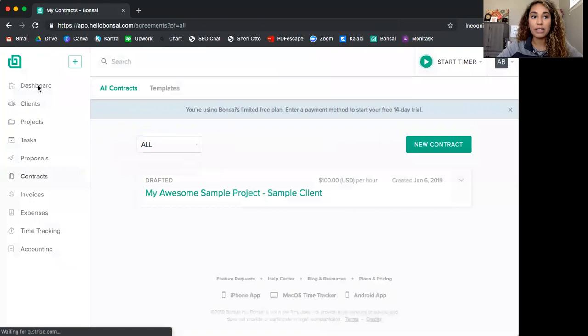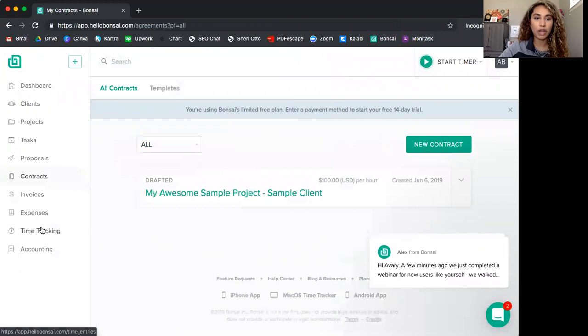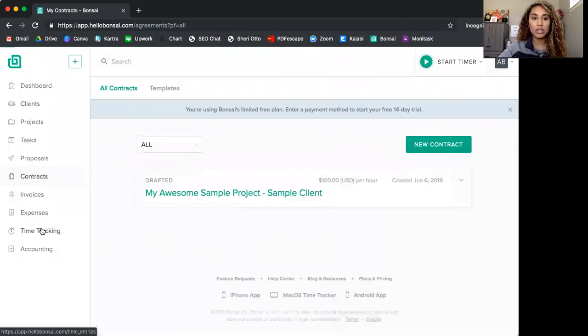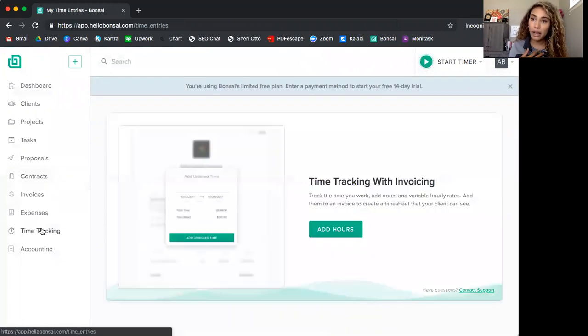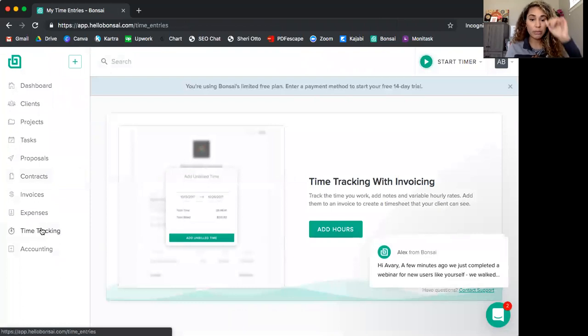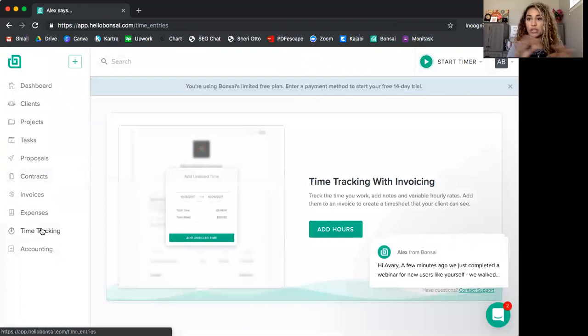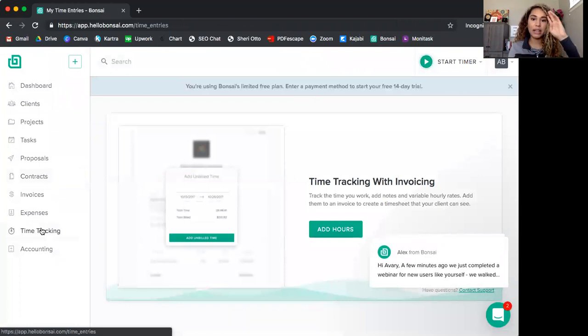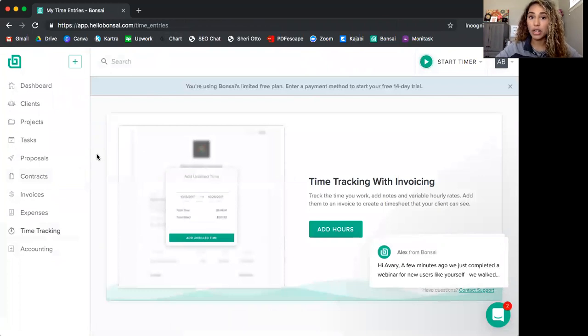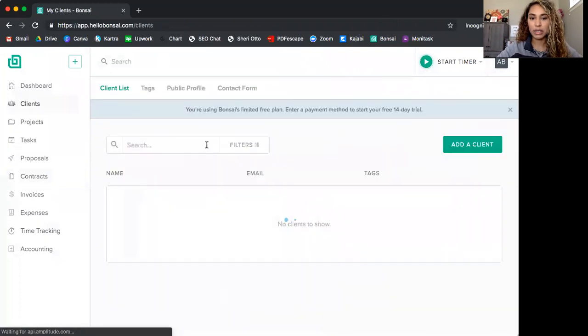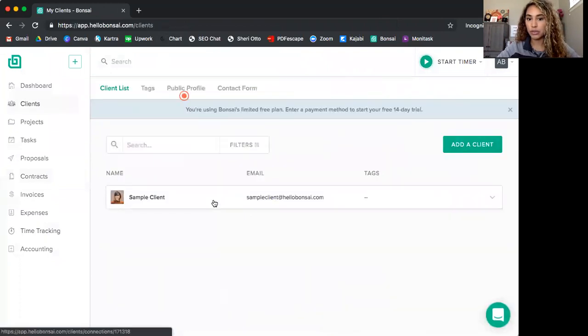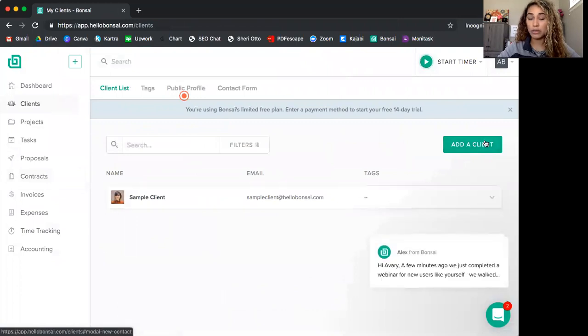I'm going to take you back here to the dashboard to my second favorite feature. And that is time tracking. So for time tracking, I get paid hourly. Usually sometimes I do a flat rate if it's just a one-off project, like a lead magnet or an email sequence, something like that. But if you have clients who are getting paid hourly for, this is a great feature. So once you add a client, let's go in here and add a client and we'll just use sample client.